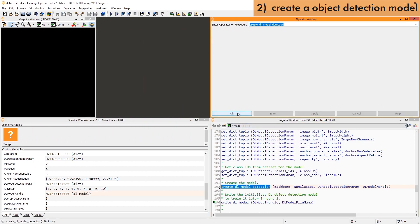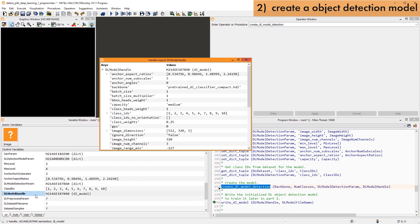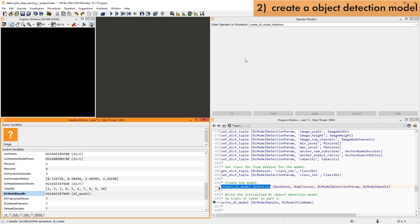As with all handle data, you can inspect the model for more information. Lastly, we save the Deep Learning model to a file so that we can train it in the next video.